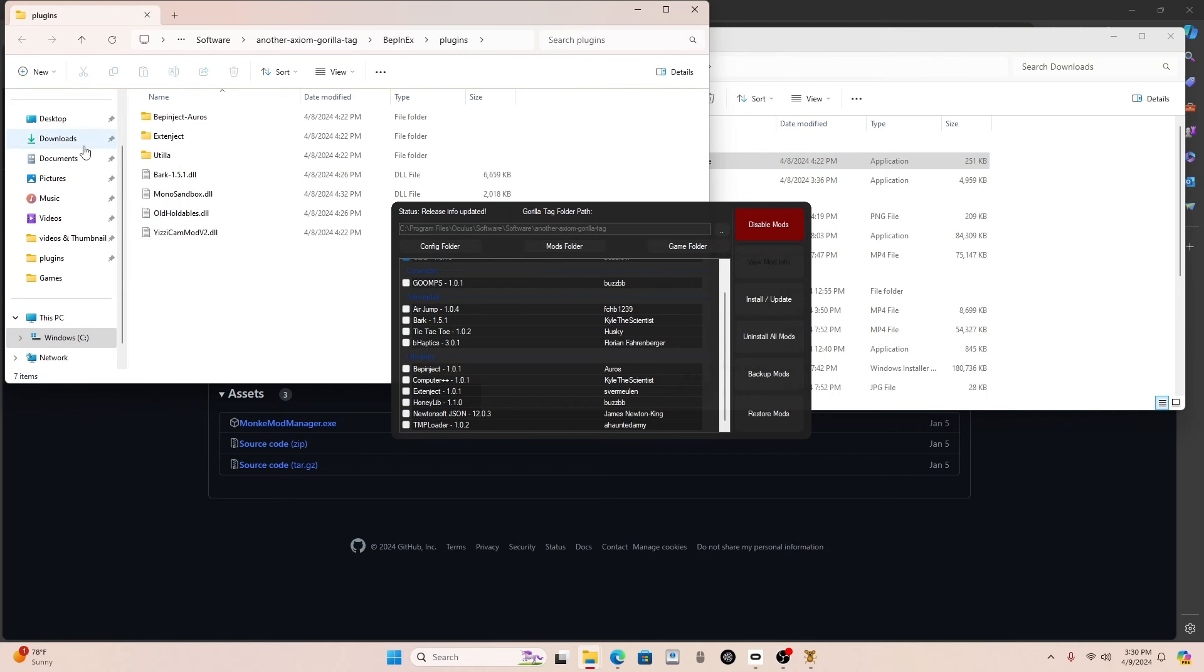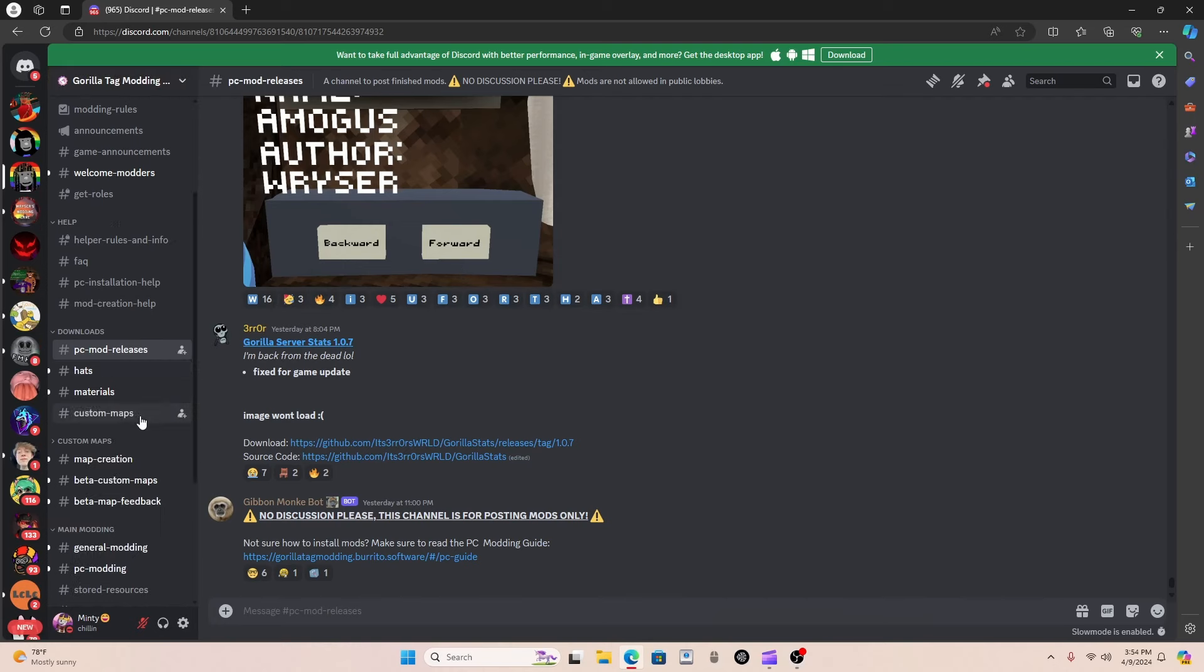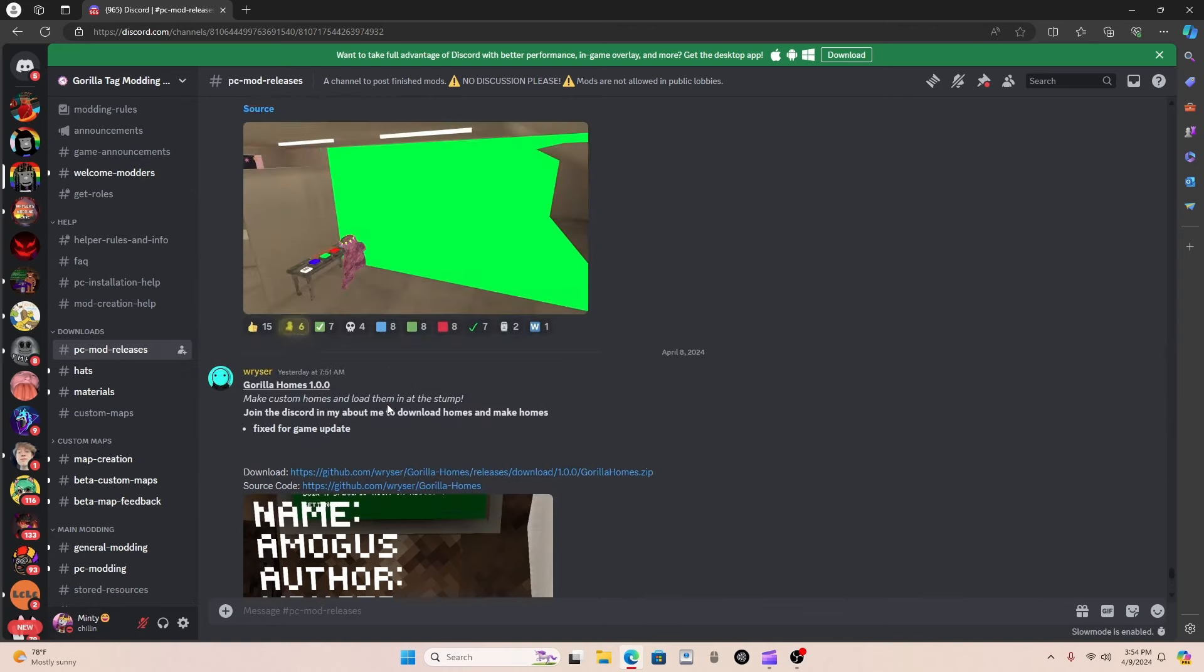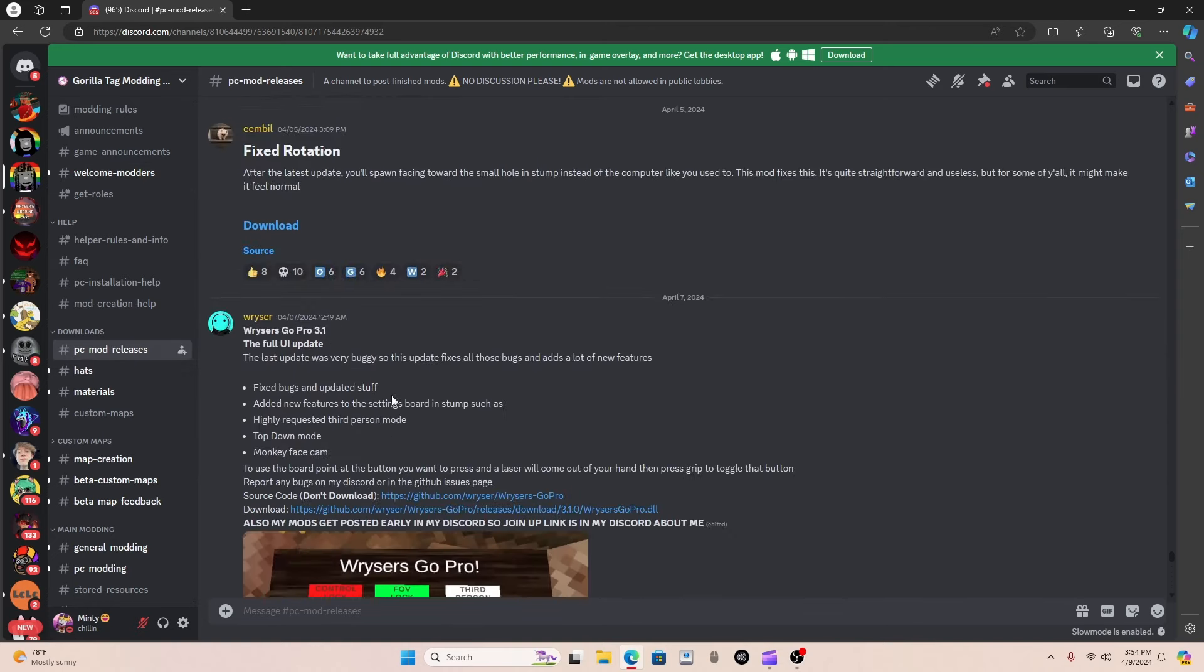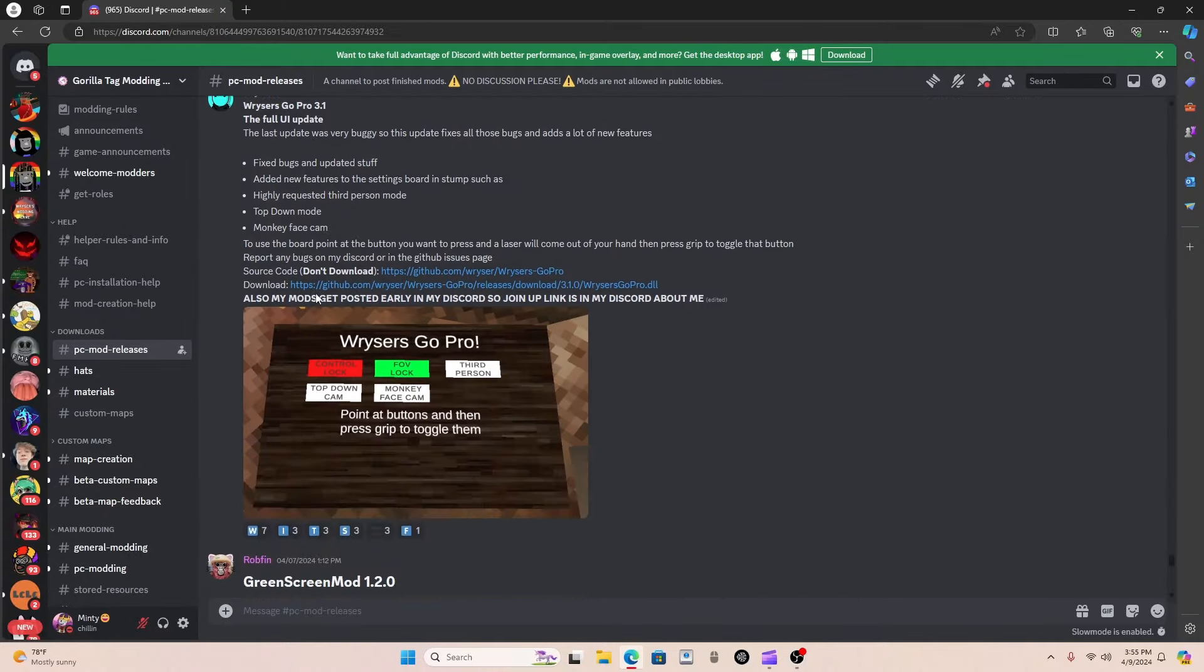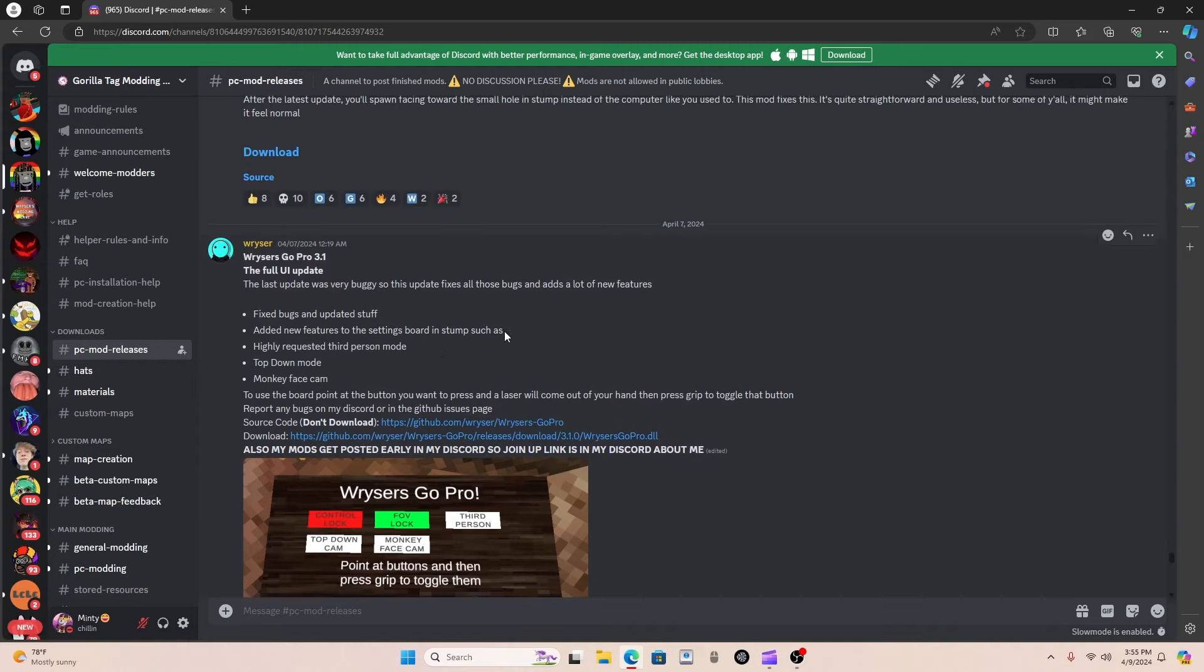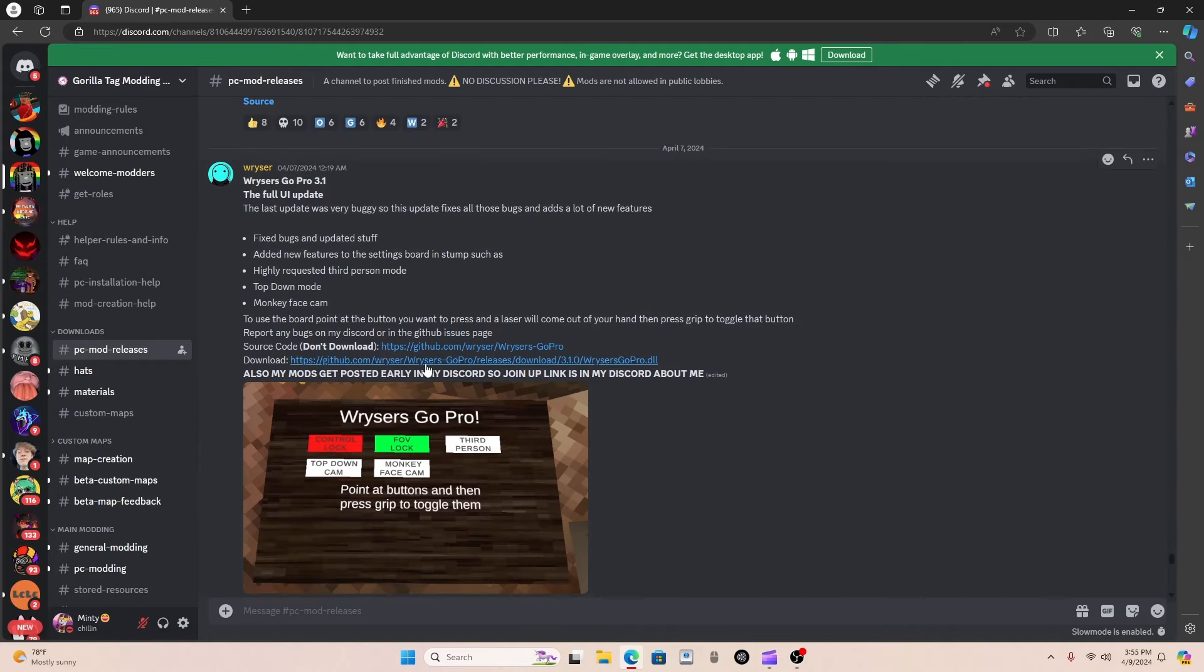Once you download mods, I'll show an example right now. Basically where you find mods is in the PC mod releases section in the GorillaTag modding Discord, and here you can just find a bunch of mods you want. You can also search up here for mods that you want. Just say I want to download this GoPro mod. I would click the download link that they say, not the source code, because it says don't download.